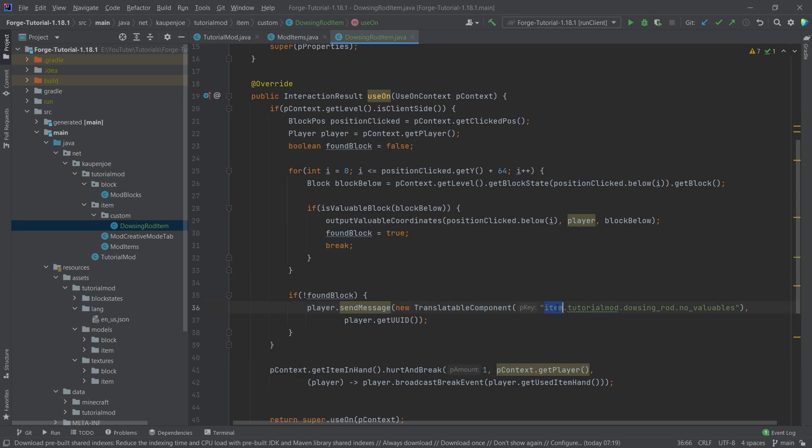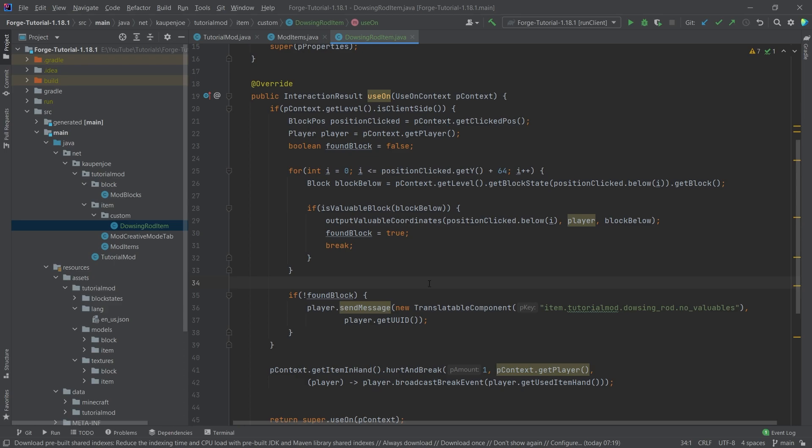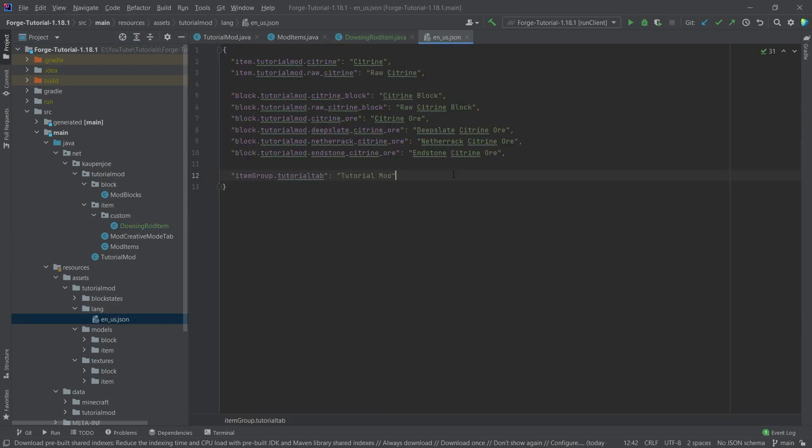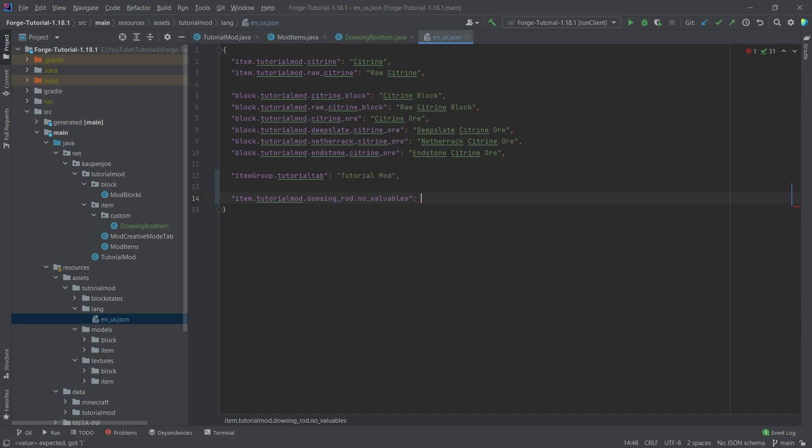So basically, a translatable component. You should use those translatable components wherever possible. We're going to copy this in just a second. And then we're going to use this in the en_us.json file that is then basically output, no valuables were found.